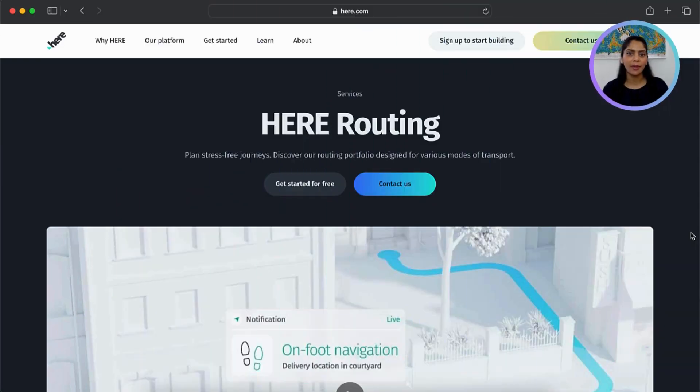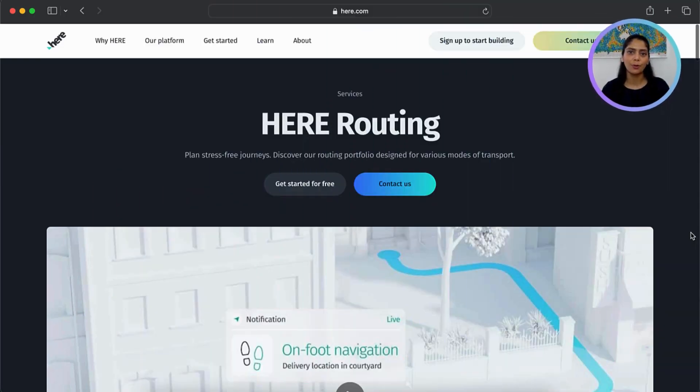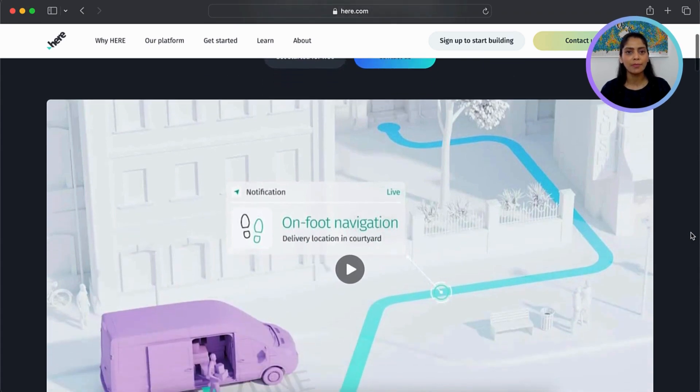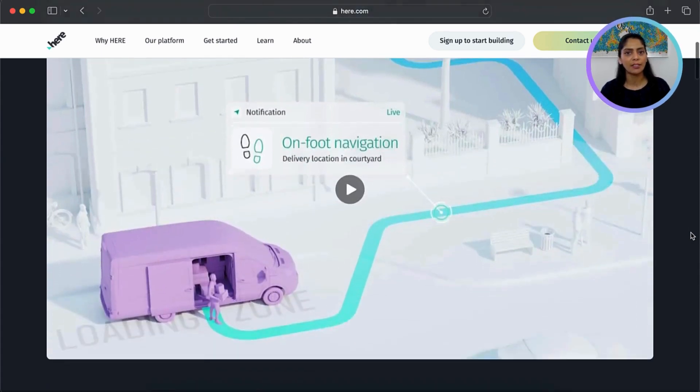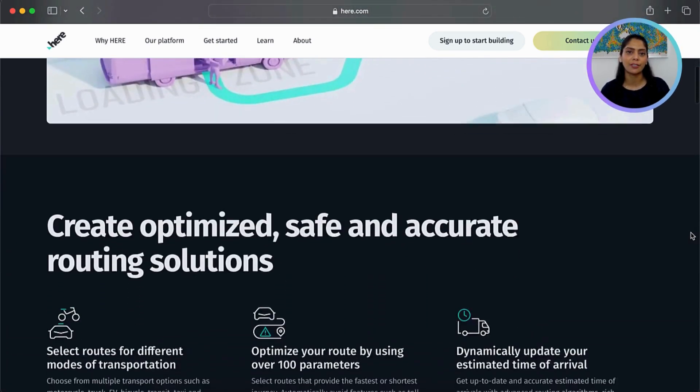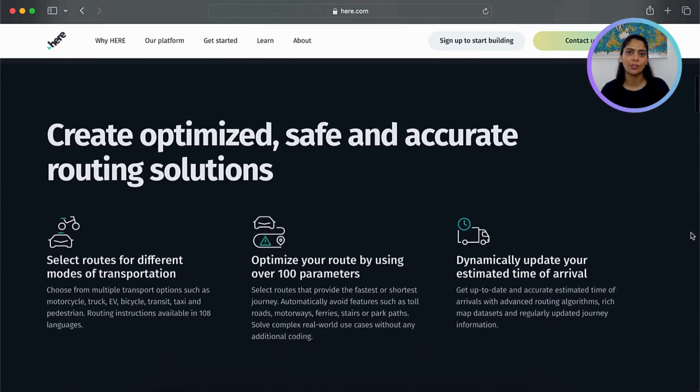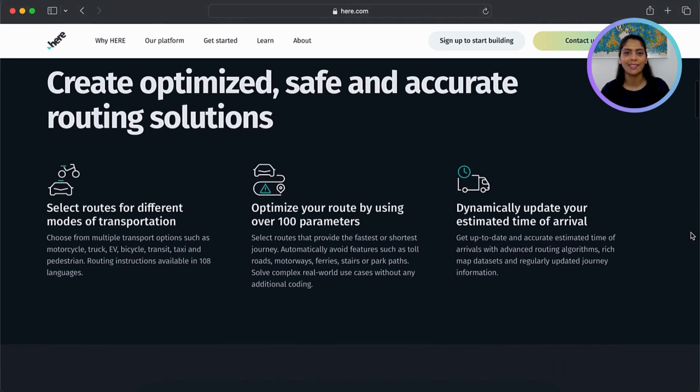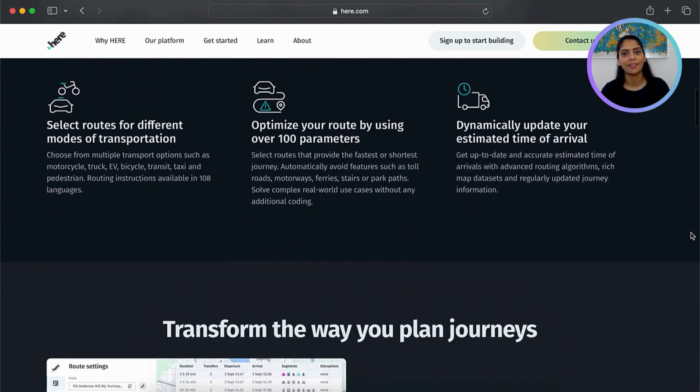The Here Routing API is a RESTful web service that allows you to calculate routes, get estimated travel times, and get turn-by-turn navigation instructions for various modes of transportation, including driving, walking, trucking, public transit, and electric vehicles.